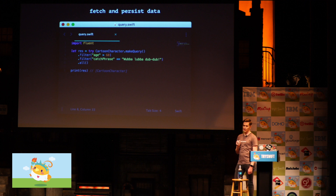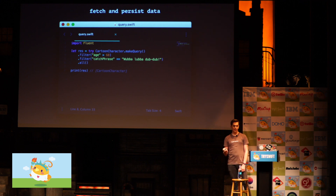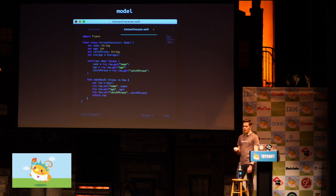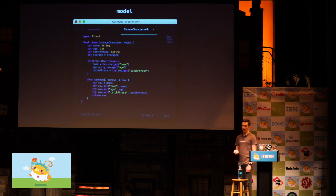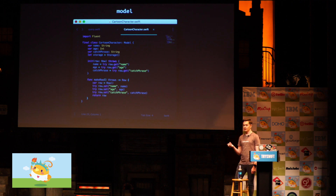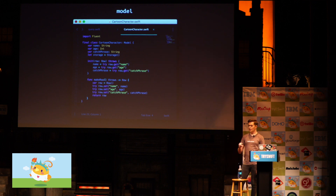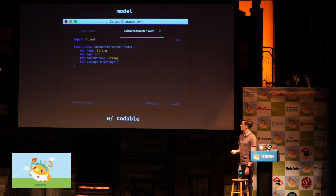This is what it looks like to fetch data using Fluent. We have a cartoon character model — since it conforms to Model, we can call makeQuery on it and get a query for cartoon characters, add filters using the convenience operator syntax, and then call .all to get an array of cartoon characters. The model itself is just a basic Swift class, declared final to avoid worrying about required inits. It has three basic properties: name, age, and catchphrase, plus a storage object that allows Fluent to maintain internal state — like whether it was fetched from the database. We also have parsing and serialization code, but luckily with Swift 4 and Codable we don't need that anymore, so it's really easy to declare.